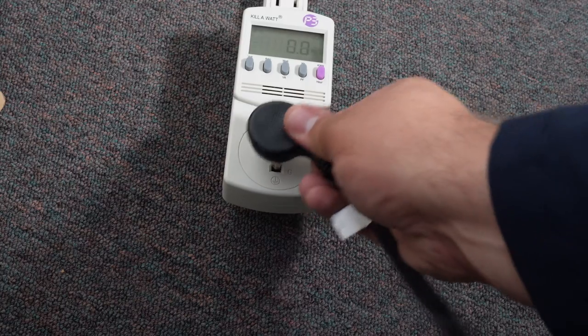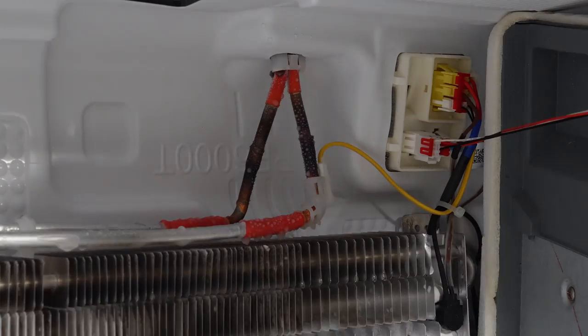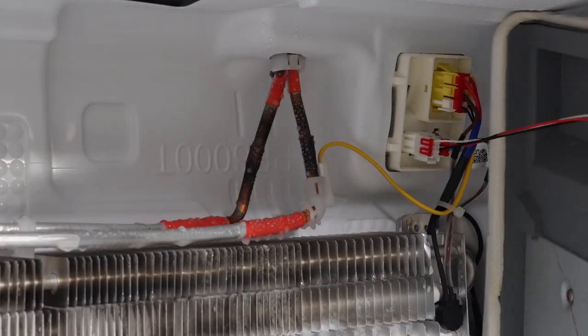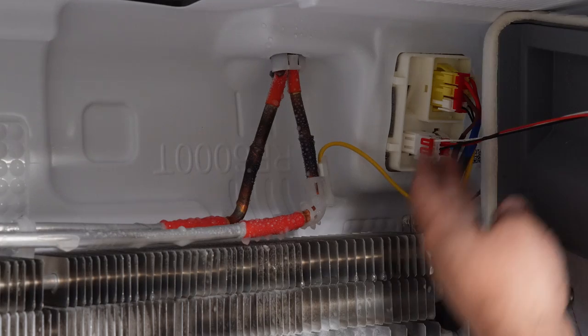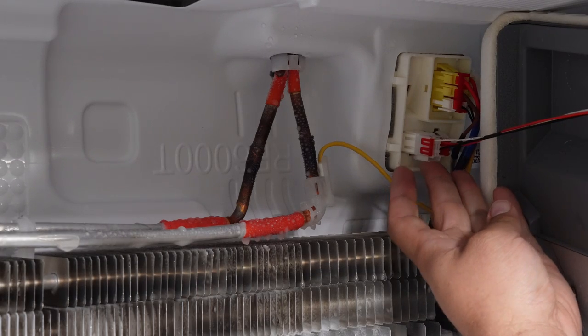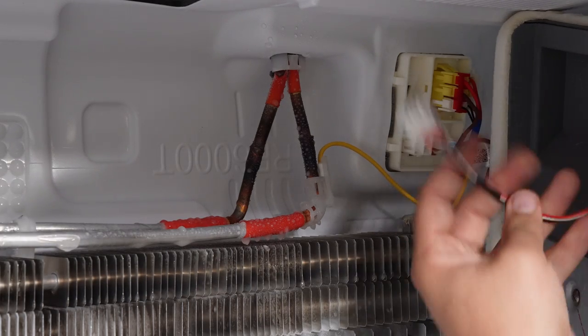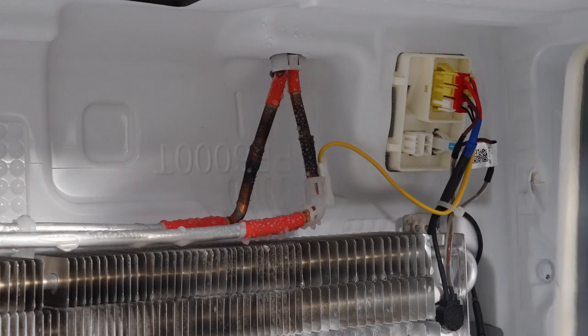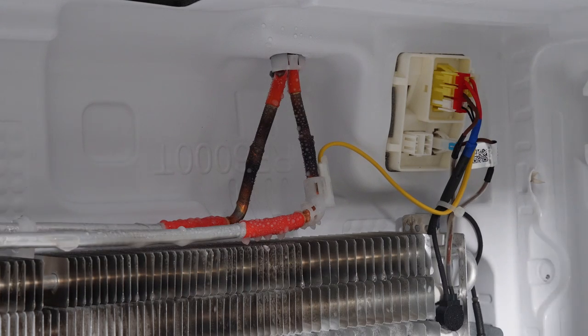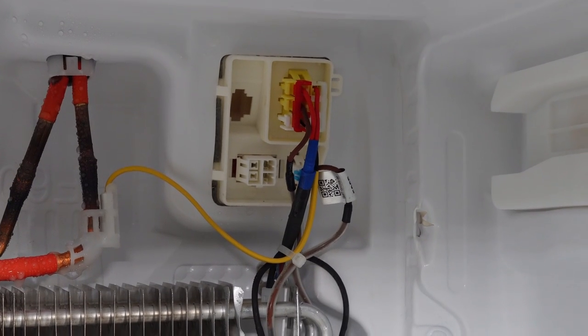Now at this point, you probably want to unplug the refrigerator because when we remove this wire harness, it's going to start spitting all kinds of errors out because we removed the evaporator fan. Once you have it removed, we can inspect the components on this system.